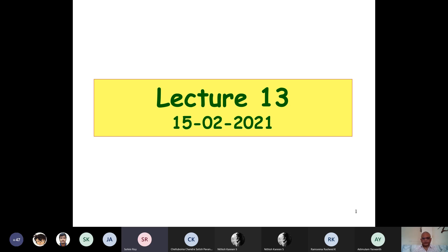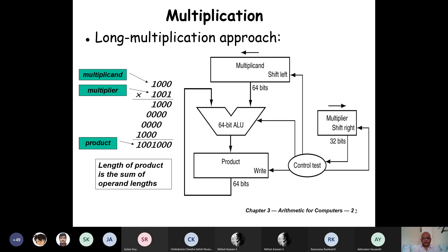Okay, good. Let's continue from where we were last time. We're looking at the hardware for multiplication, and for that we said let's observe how the multiplication in binary is carried out. Don't worry about the sign because sign can be added later on — we are just looking at unsigned numbers.